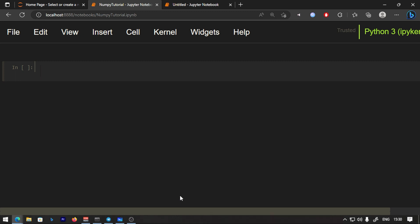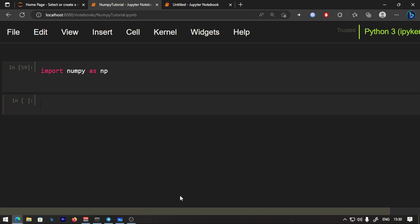In this video, here is what we are going to do. First of all, we will import NumPy as np. We are going to create an array using np.array, and we will type all the dimensions.